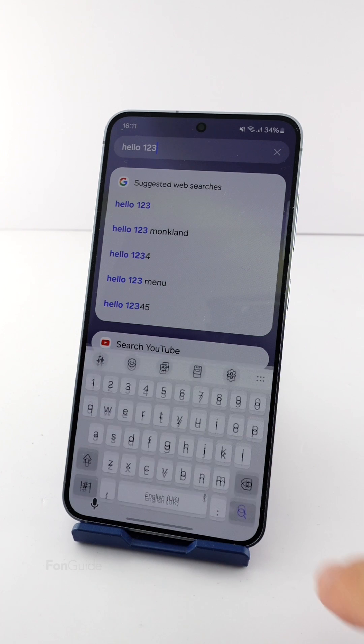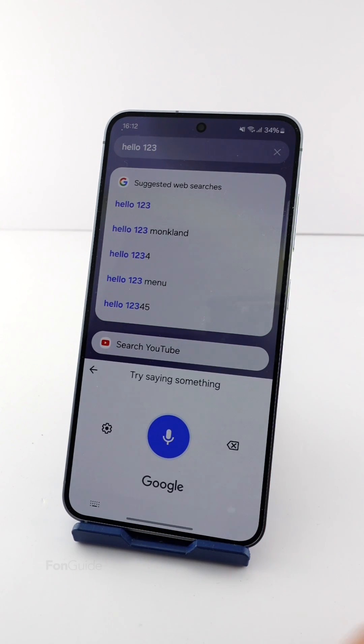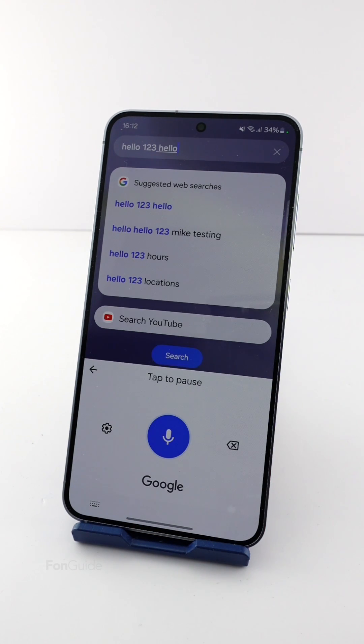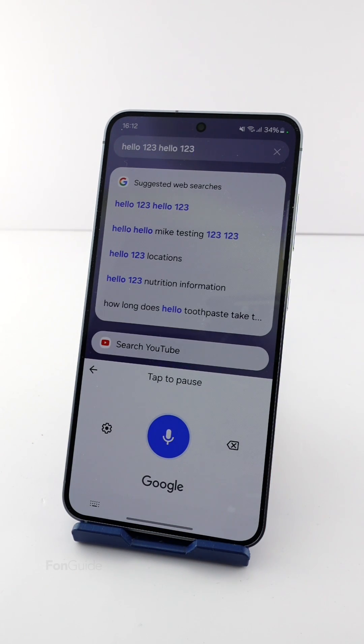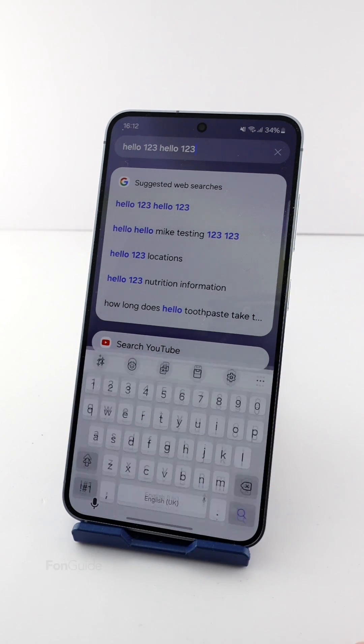Remember, you can also tap the voice input button in the lower left corner to input text with voice. That's it for this video — I hope it helps.